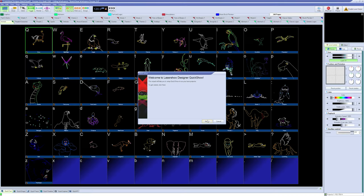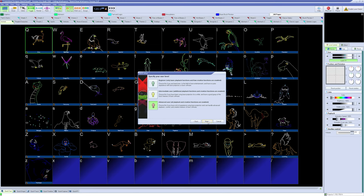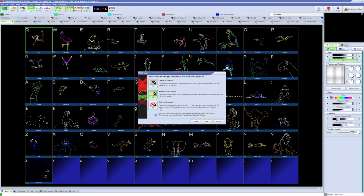During your first time opening QuickShow, it will prompt you to go through a first-time setup wizard. Feel free to click whichever type of user you are. However, we recommend choosing Advanced User. Next, we need to select the scan speed for the laser projector. For Unity projectors, we recommend selecting High Performance.